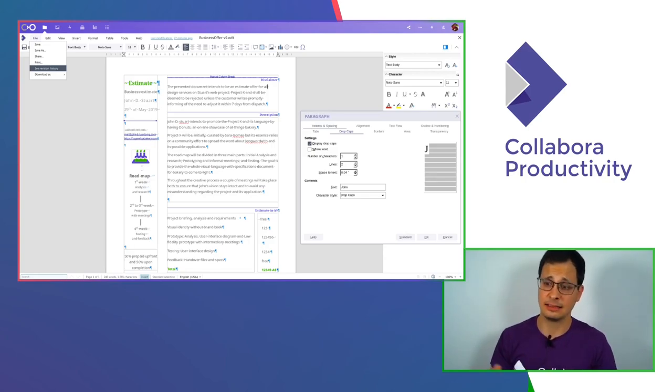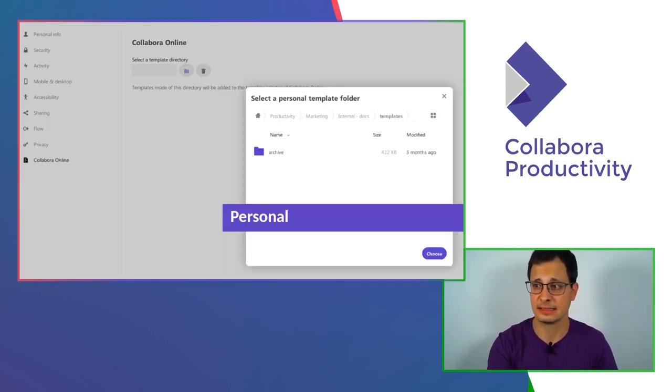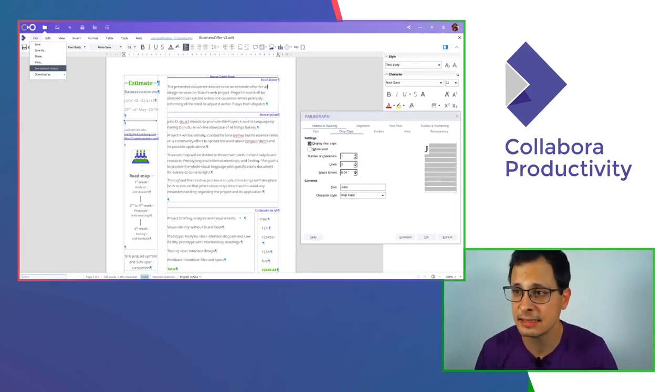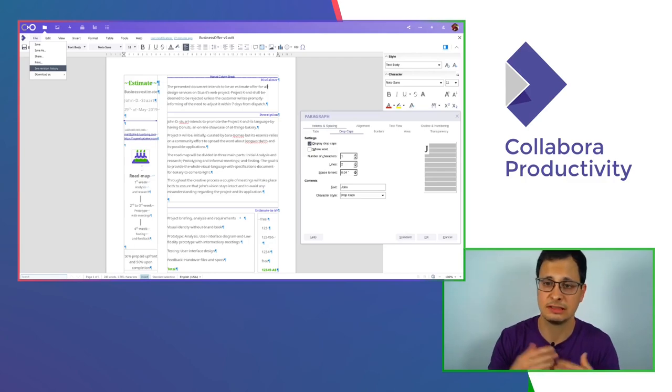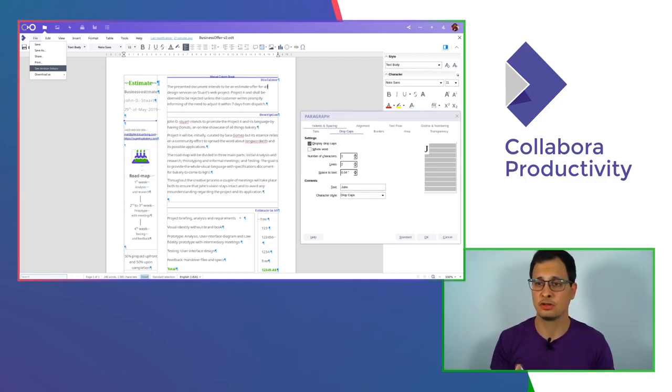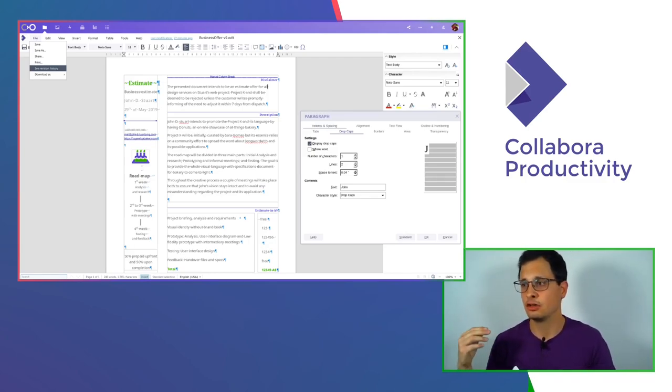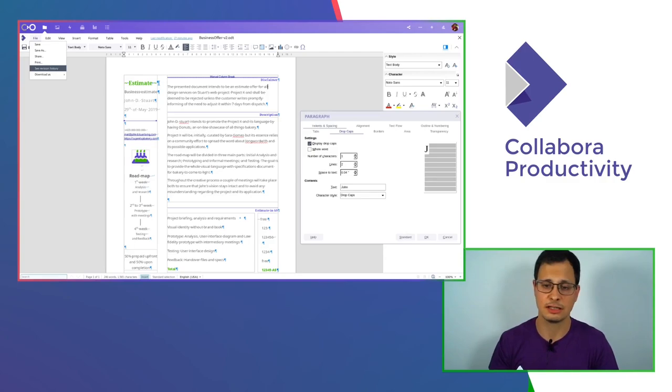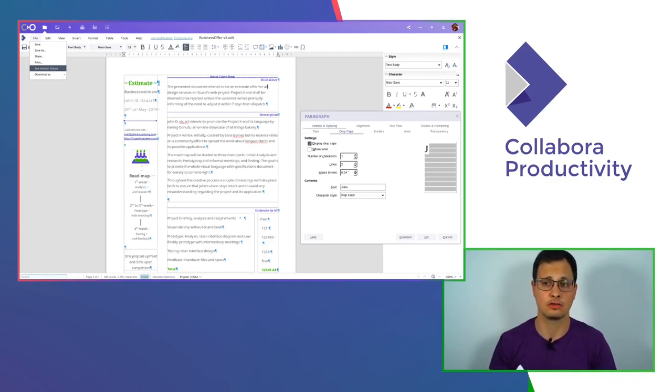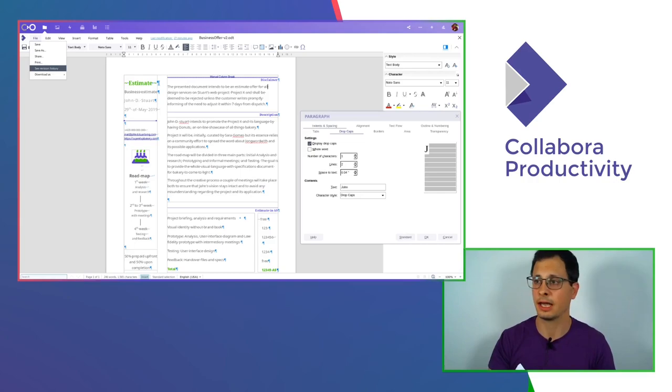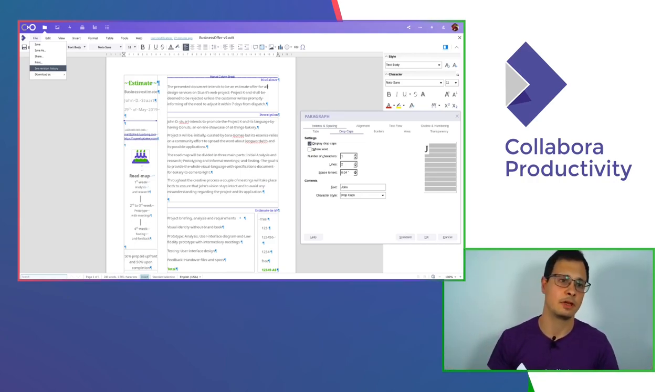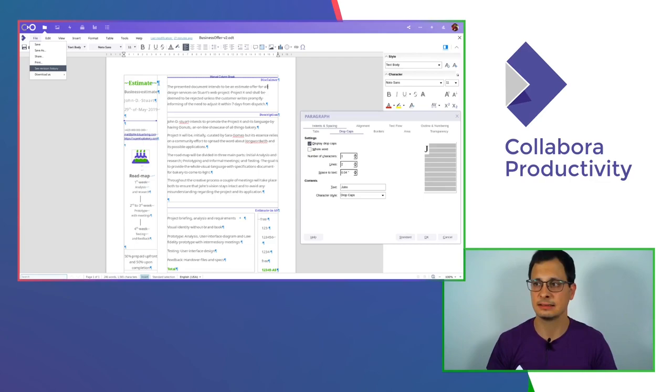You have all these advanced features. You can still see all these features you already discussed. You have all the features that you already know from LibreOffice, like Drop Caps, Table of Contents, all of these tools.